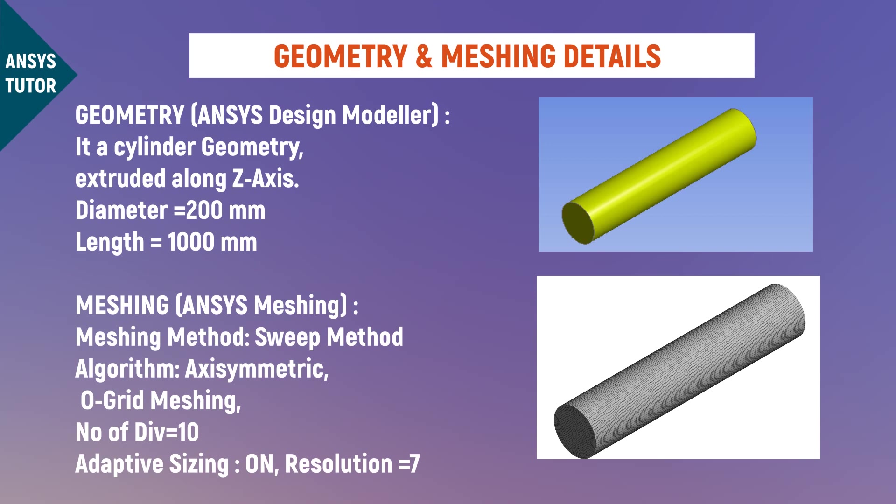The diameter of the pipe is 200 mm and it's extruded along the Z axis up to 1000 mm. The sweep meshing method has been used.